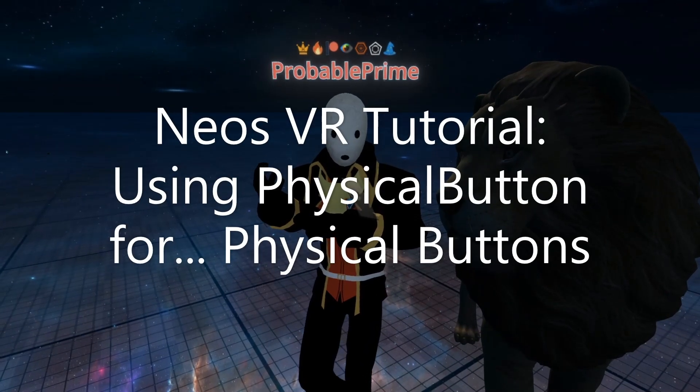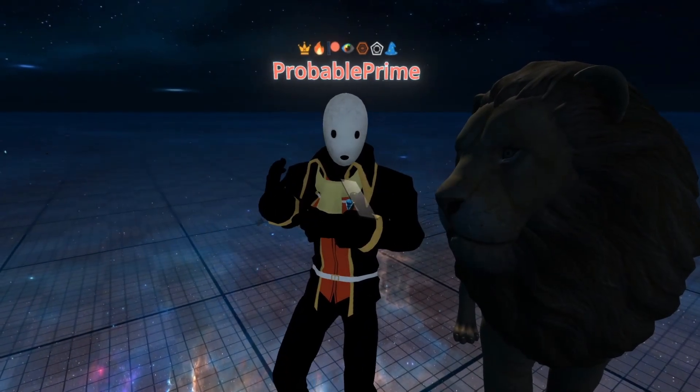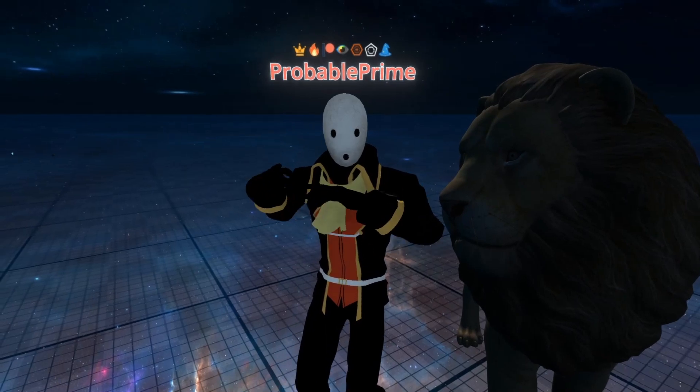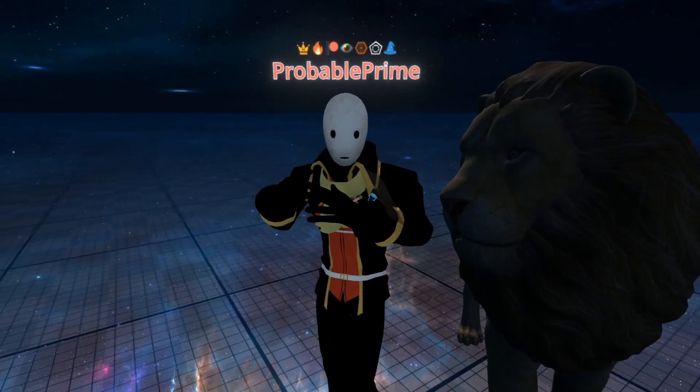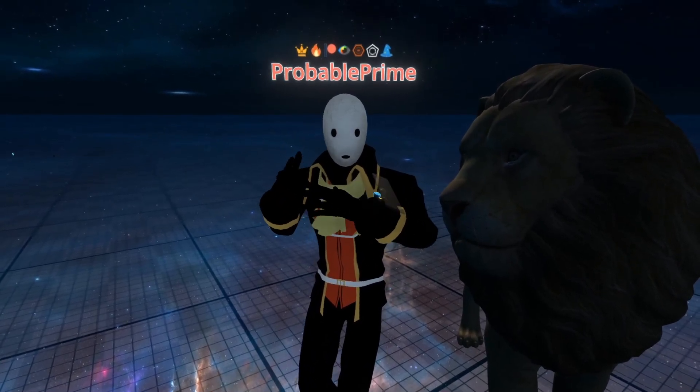Welcome back to another tutorial. This time I'm going to go over the physical button component. The physical button component lets you make more physical-based buttons, so buttons that need to be pushed down.